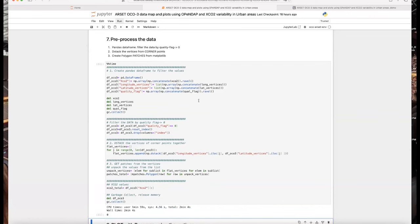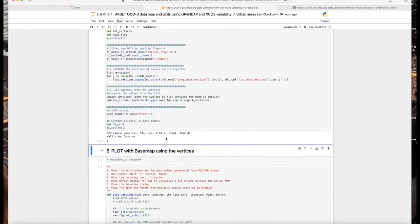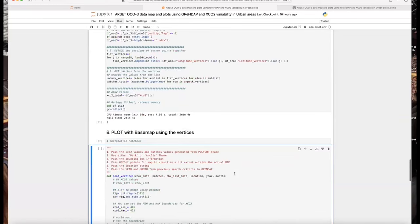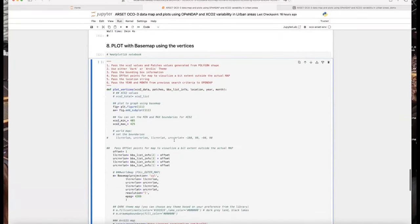We have had a couple of minutes pass and the preprocessing of the data is complete. Now we're going to get ready to plot. We will run the cell where we use Basemap to begin our plotting. In this particular cell, you have the option of choosing your minimum and maximum XCO2 values to display depending on what you're interested in studying. For today, we have it set with a minimum of 405 ppm and maximum of 425 ppm. This will also prompt you for the city name.